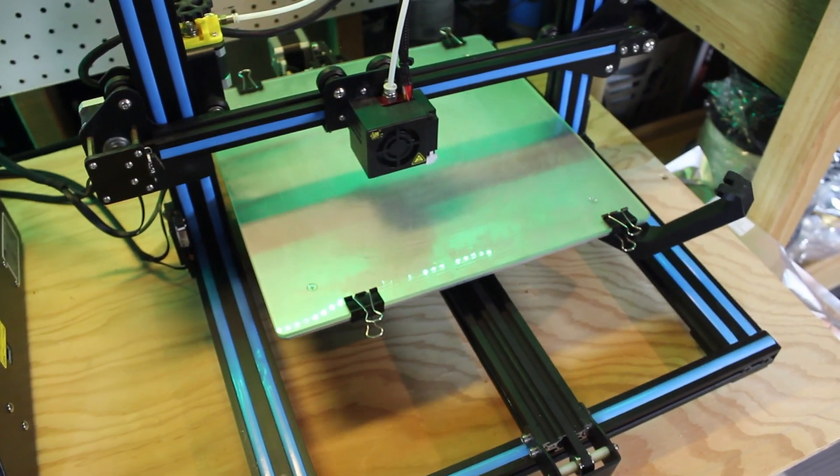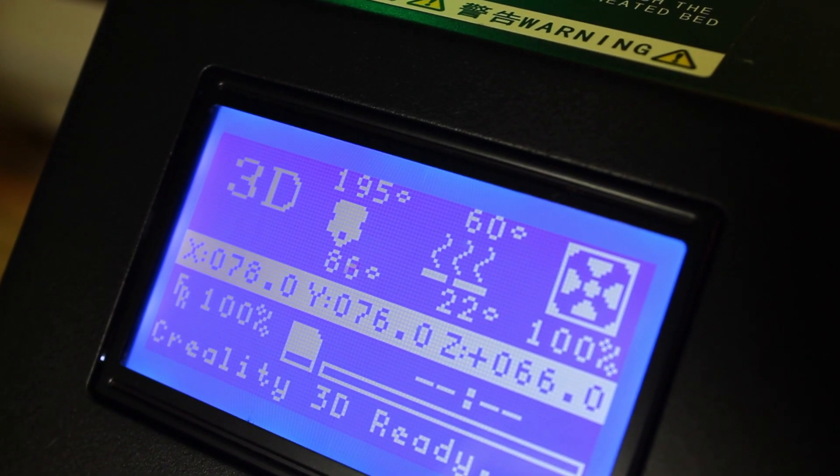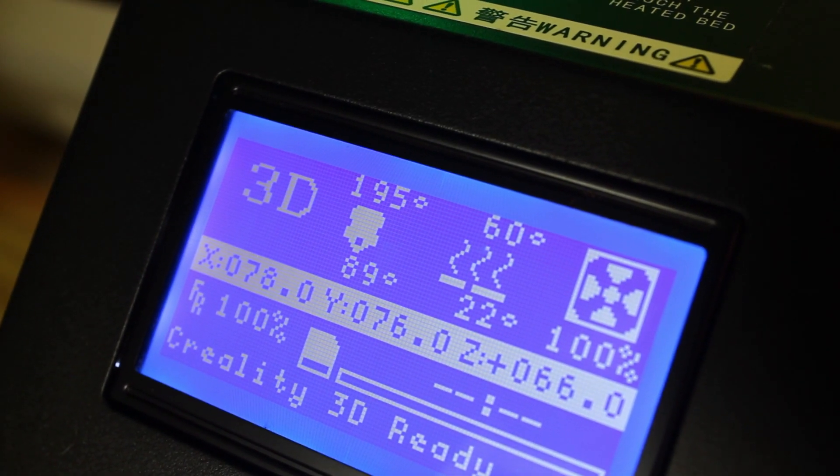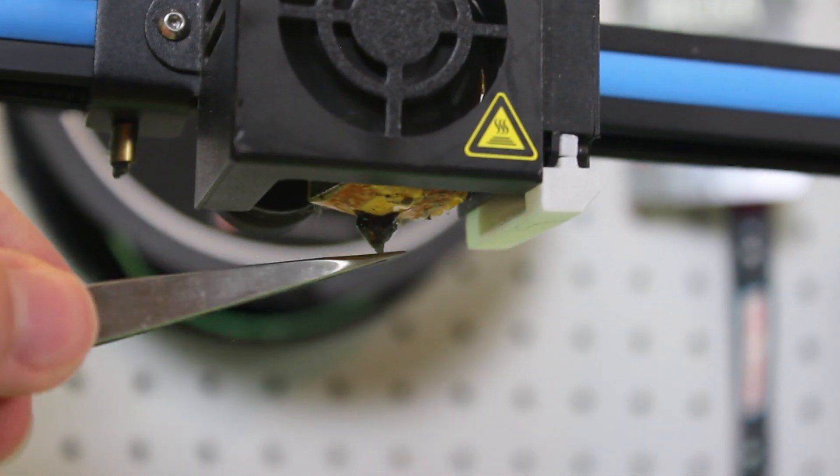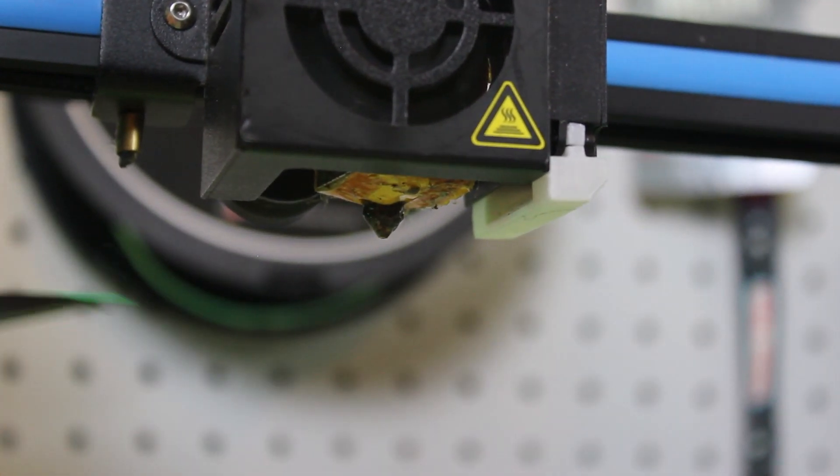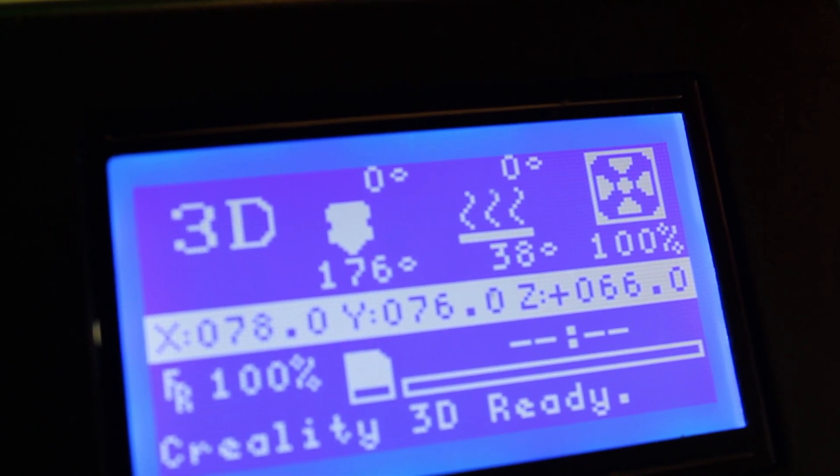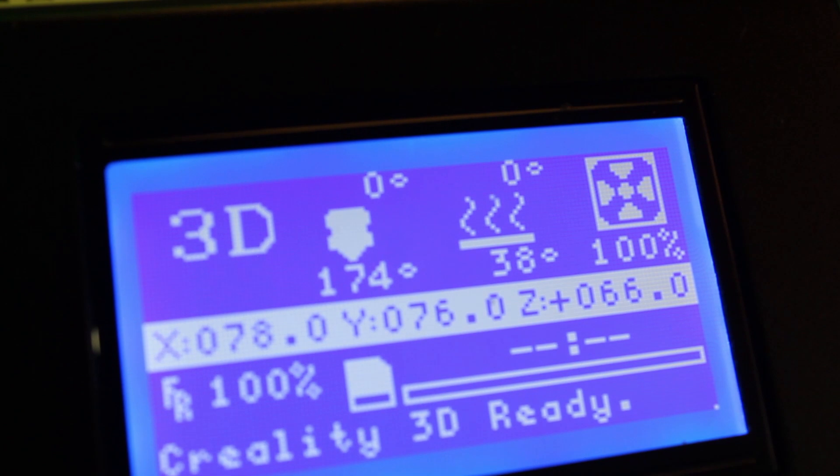Now, heat up the nozzle and bed, let it sit, and then cool it down. Make sure the temperature is reading correctly on the screen and the hotend and bed work as intended.